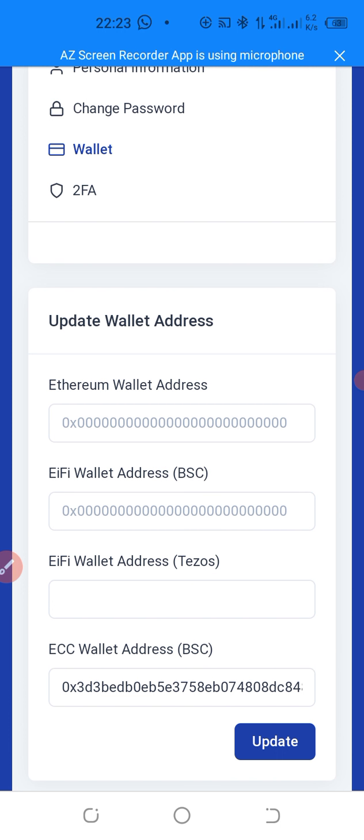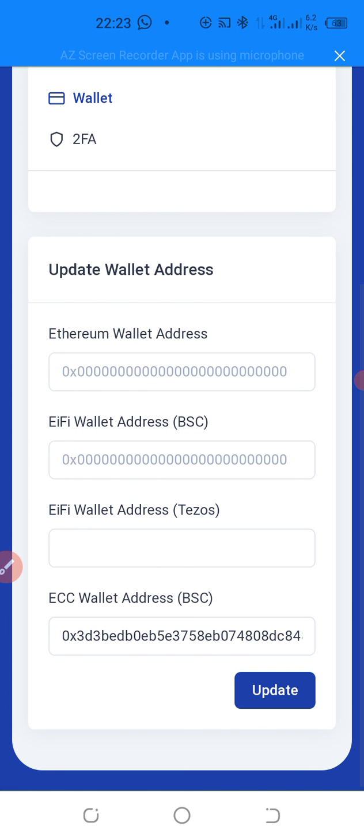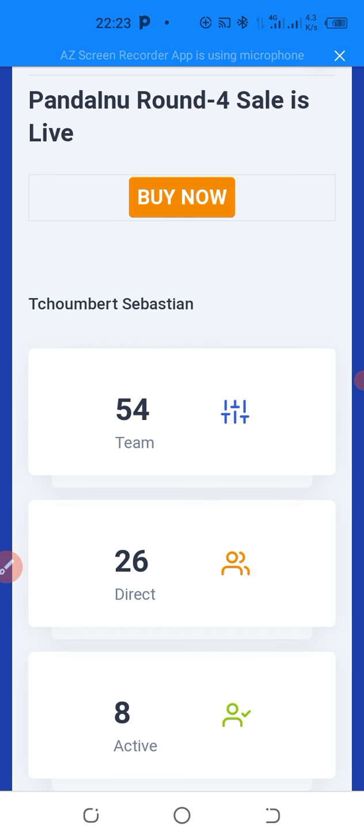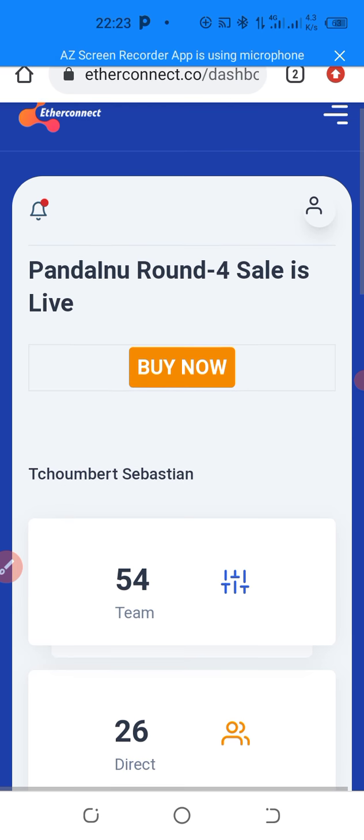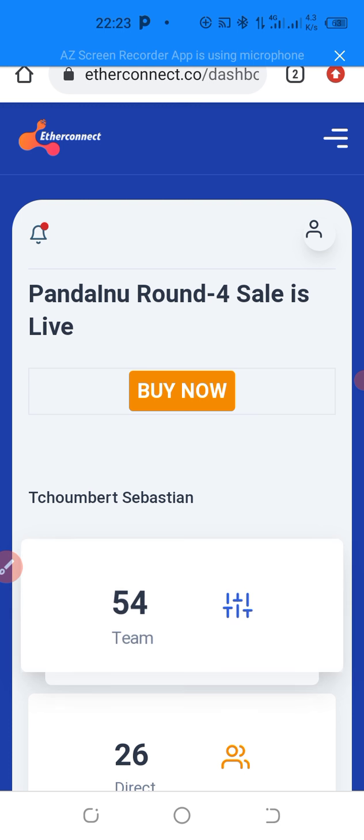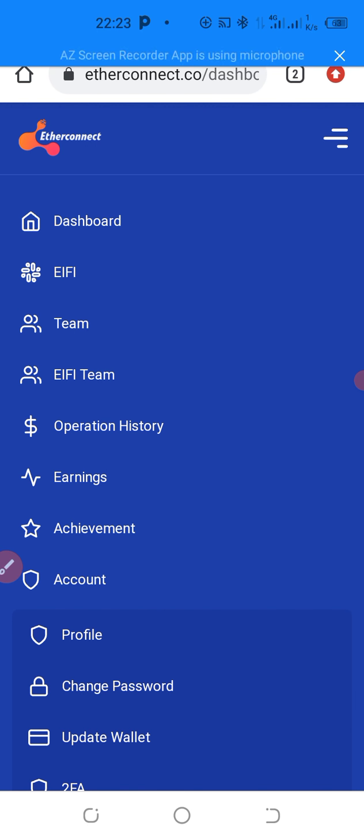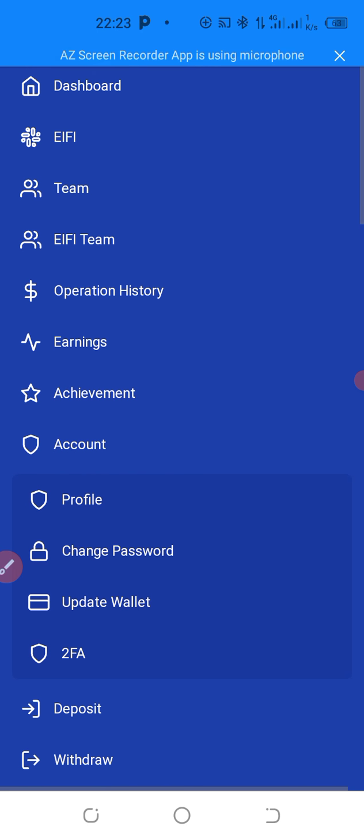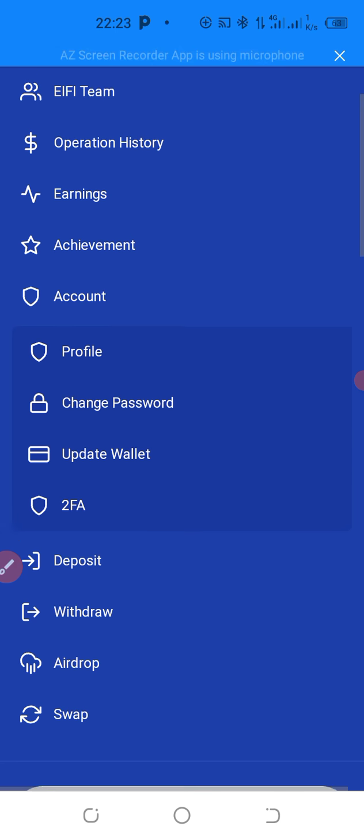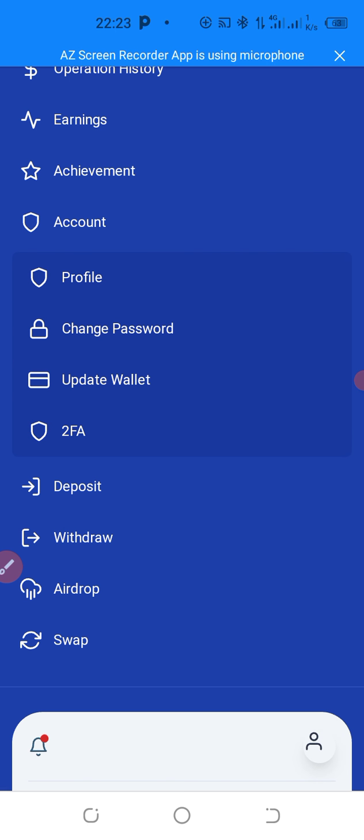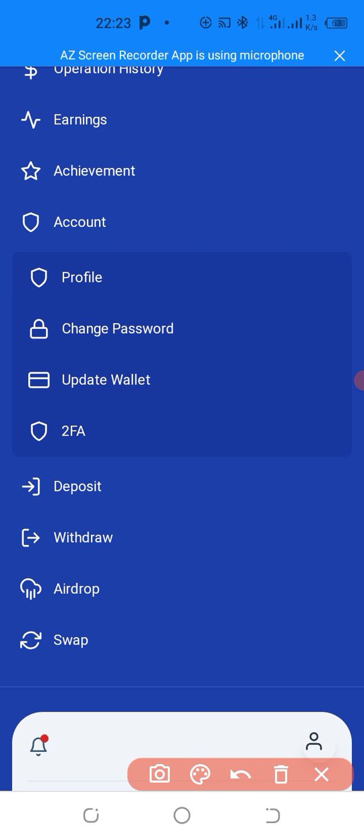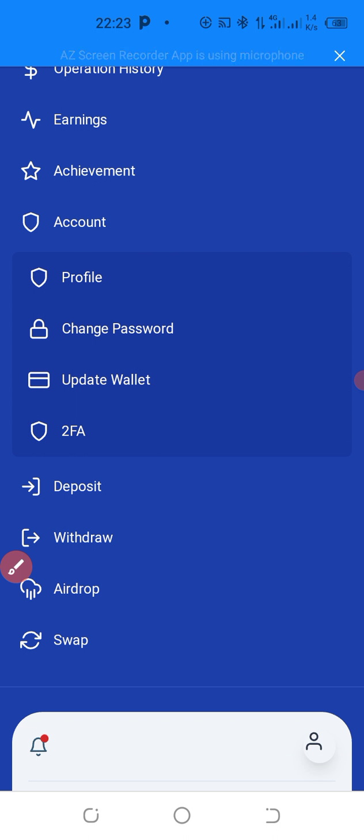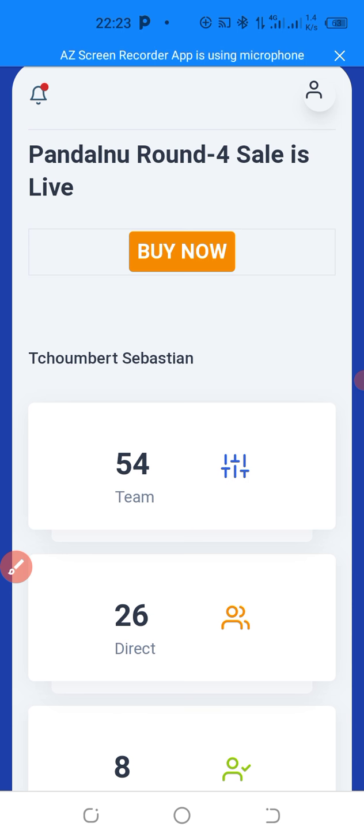Now, I will go back. And I click again on these three horizontal white lines. I click on it. And I will go next and click on Withdraw. This is Withdraw down here. As you can see, I click on Withdraw.